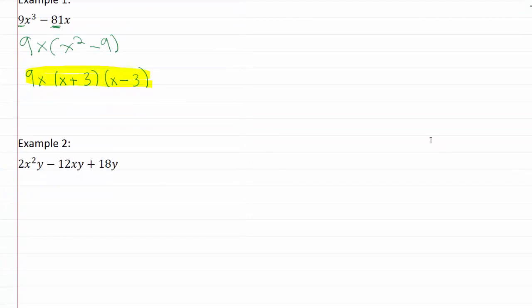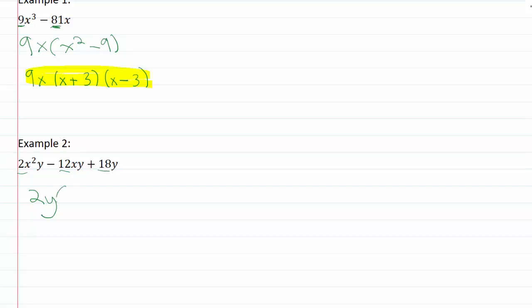So example 2 is 2x²y - 12xy + 18y. The first thing that really pops out at me is that all three of these numbers are even, so I know that I can pull out a 2. I'm also seeing that there's a y in every single one of these terms, so I can pull out a y. That's going to be my GCF, the biggest thing that I can pull out.